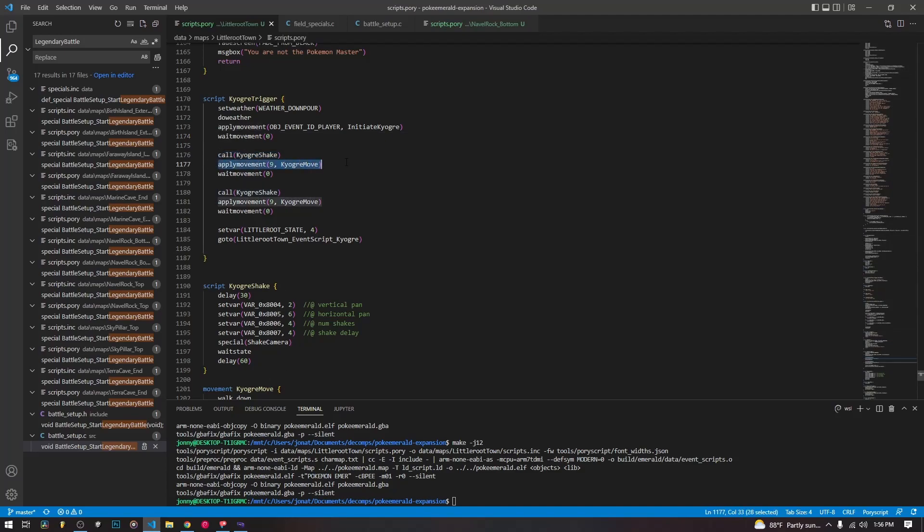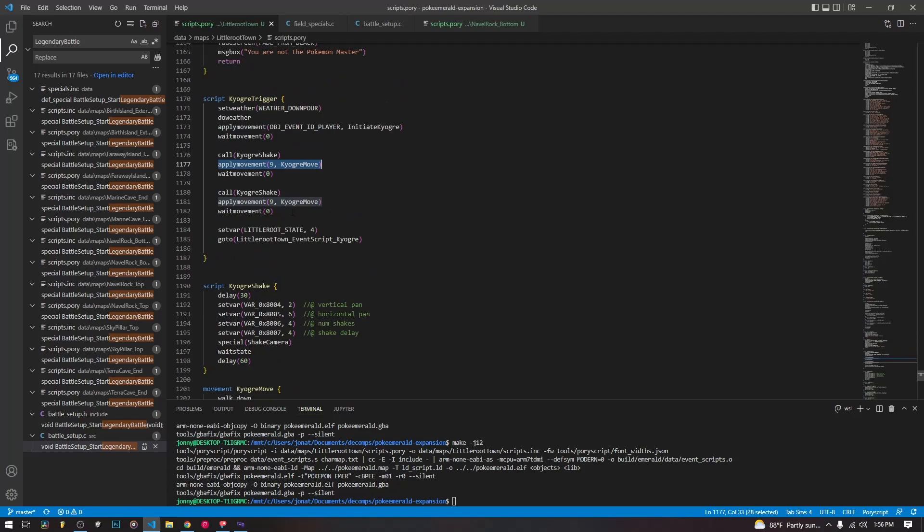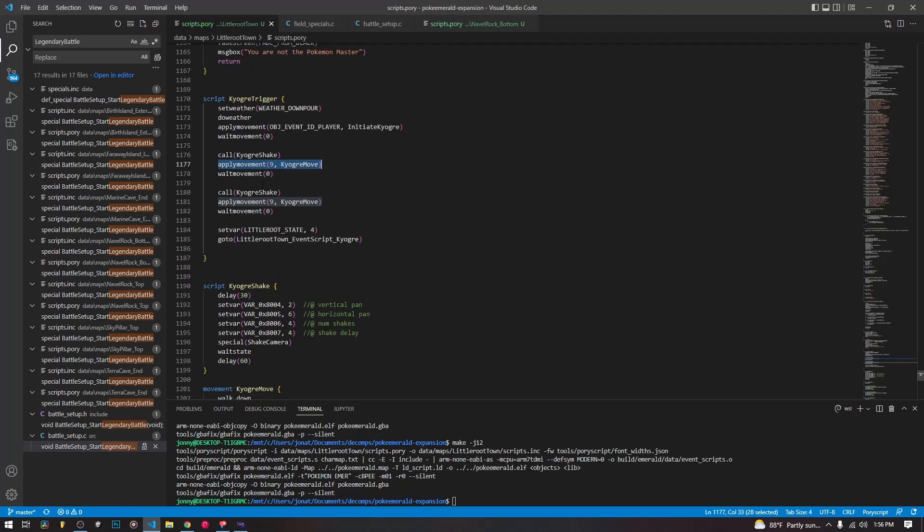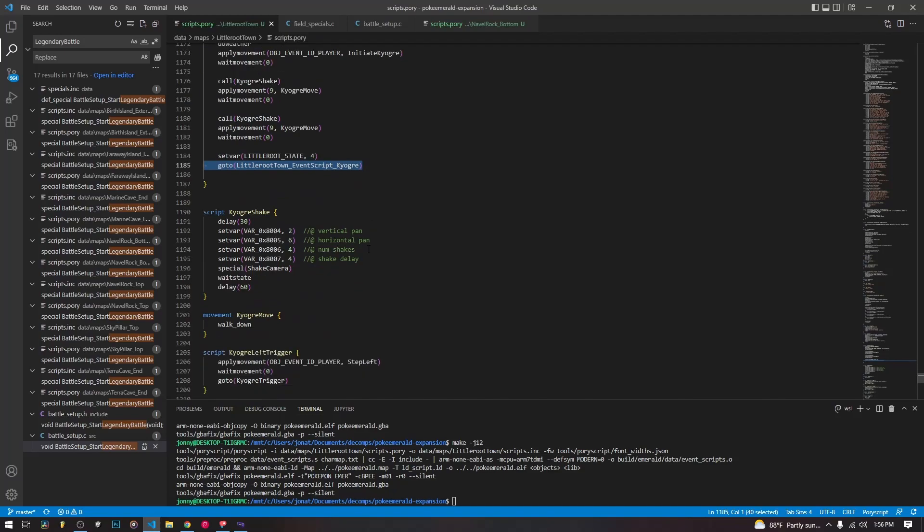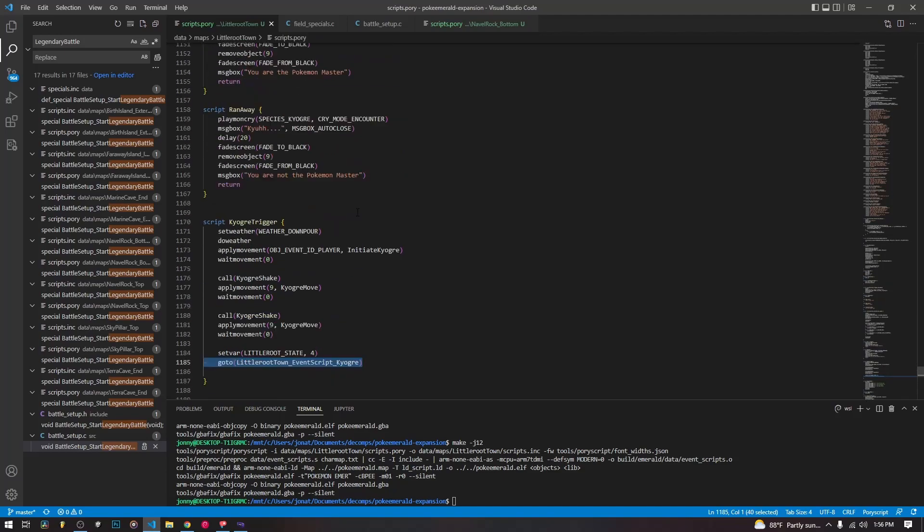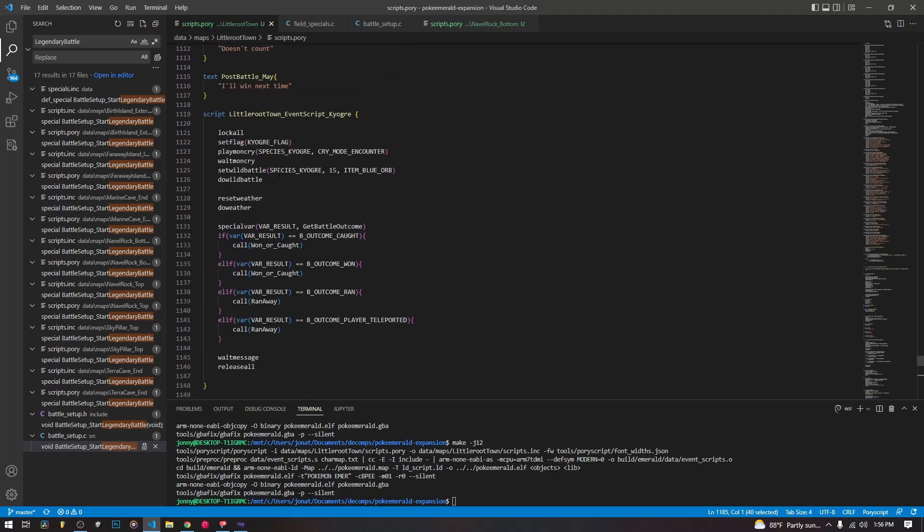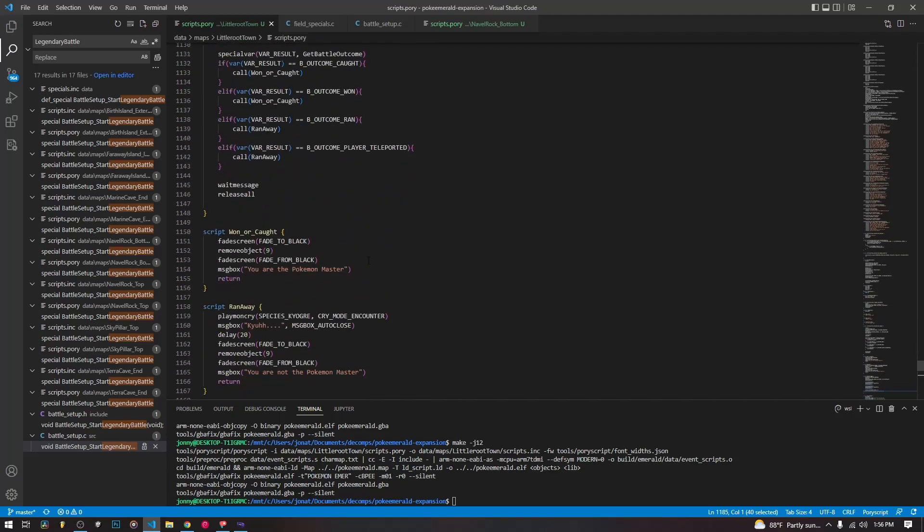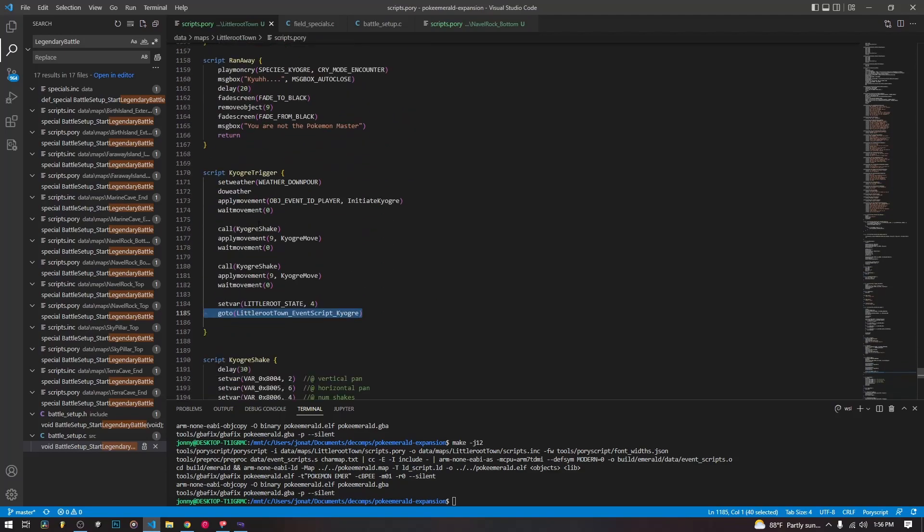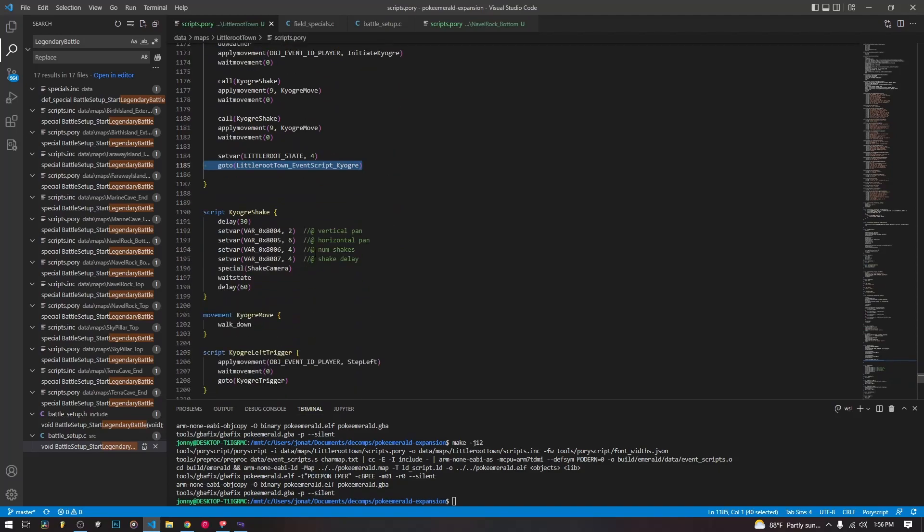Then we apply a movement that moves Kyogre just down one time. Then we wait for the movement, then we call Kyogre shake, then we apply the movement that moves Kyogre down, then we wait for the movement. So we just do this twice, and then we continue on with our script. We call our encounter script that we have here from our wild encounters video. So it's as simple as that.